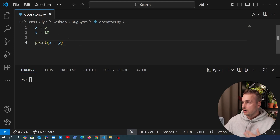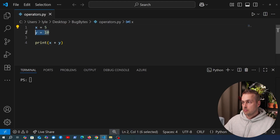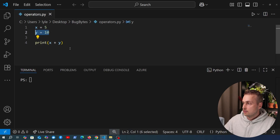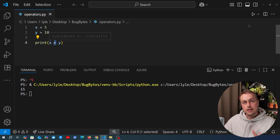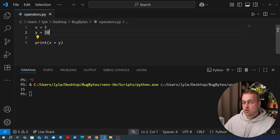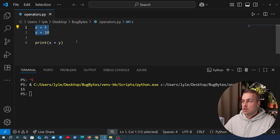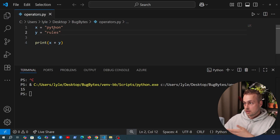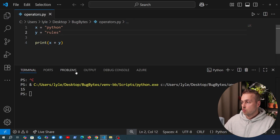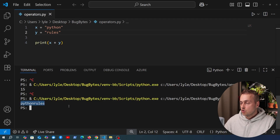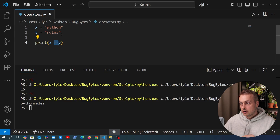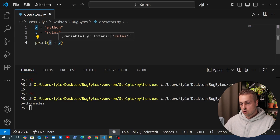Here we have some very simple code in Python. We have a variable X and a variable Y set to the numbers 5 and 10, and if we print X plus Y and execute this program, you can see at the bottom we get 15. The plus operator in Python, when applied to numbers, adds those two numbers together. But if we change X and Y to strings — for example X is 'Python' and Y is 'rules' — if we re-execute this program, we get the string printed at the bottom. The behaviour is different for this operator depending on the types, and this is a concept known as operator overloading.